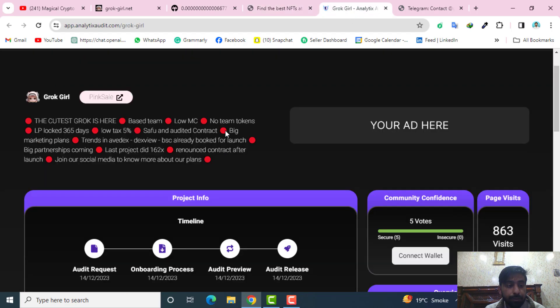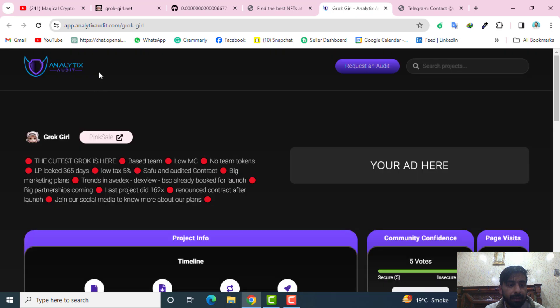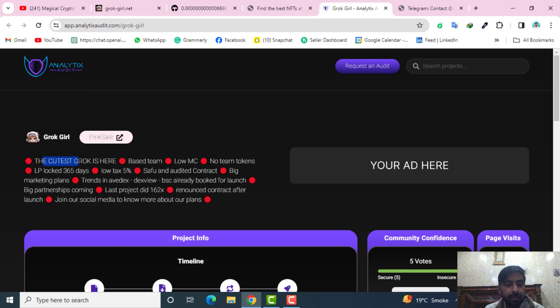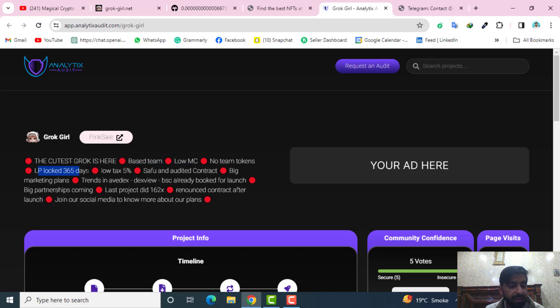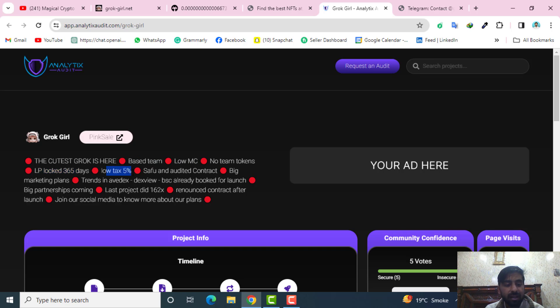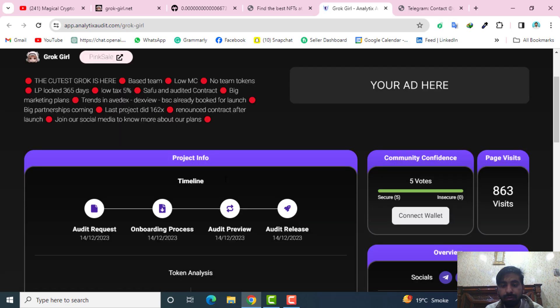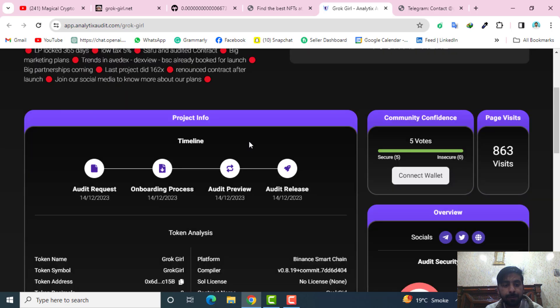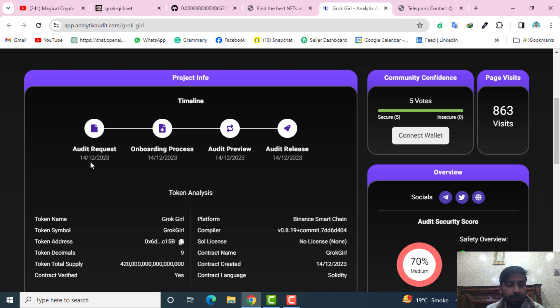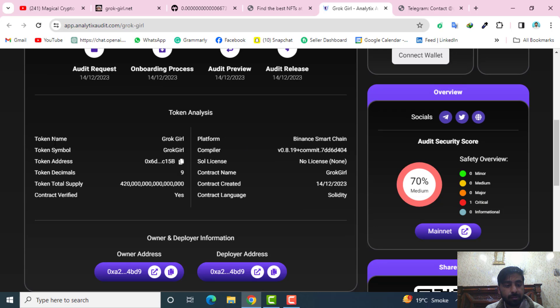You can track the Grok Girl on the analytics audit as well. They have also given the description here: cutest Grok Girl, based team, low market cap, no team tokens, and their liquidity locked for one year which is almost 365 days. They have low tax about five percent and a SafeU audited contract and many more. Their audit was requested on the 14th December 2023. Onboarding process, audit review and audit release.